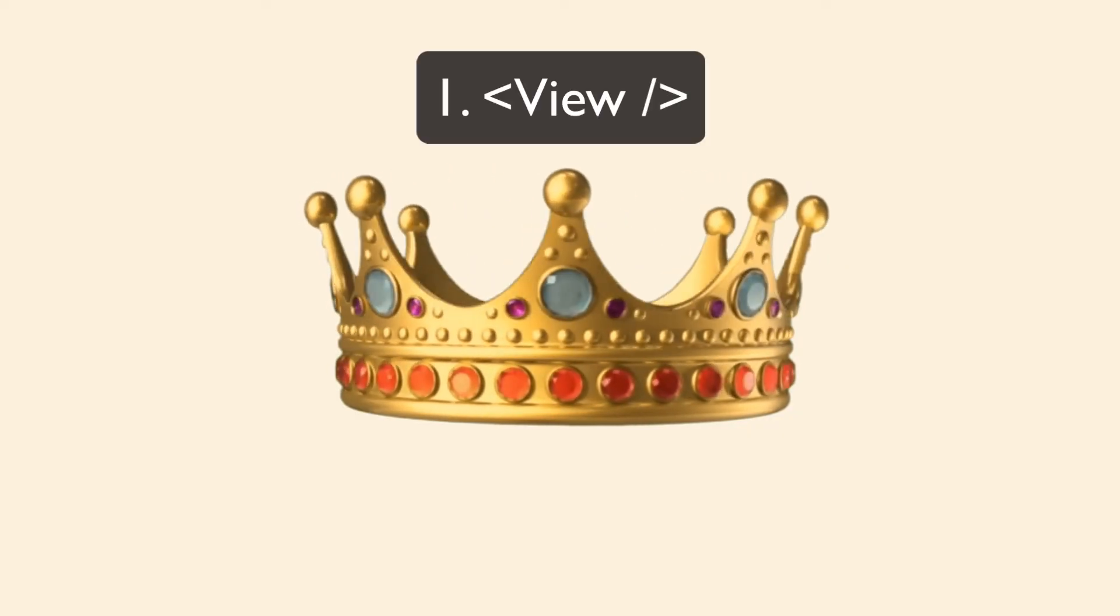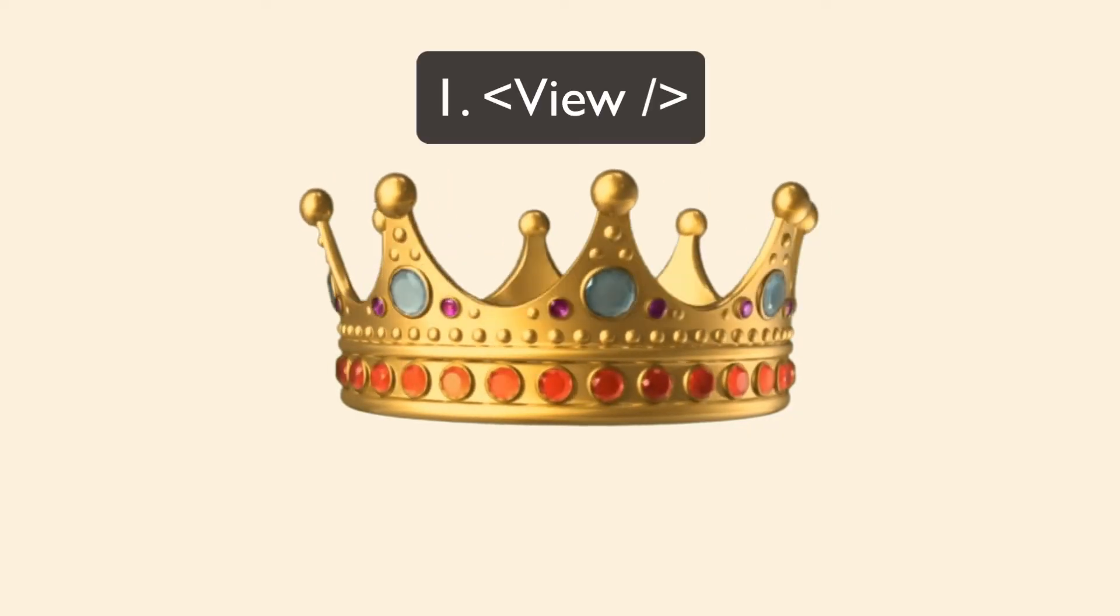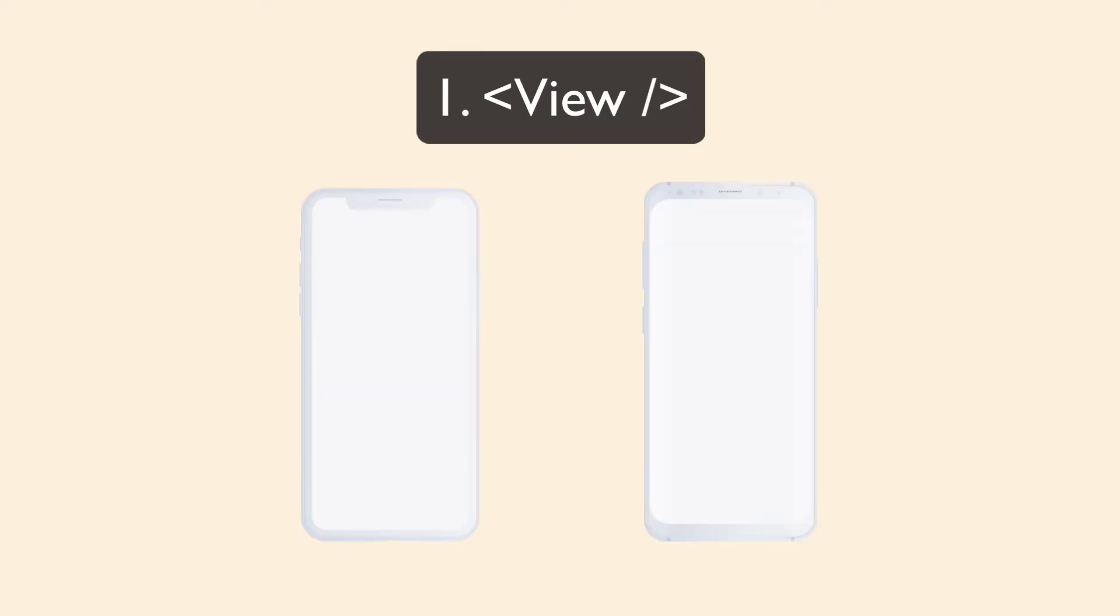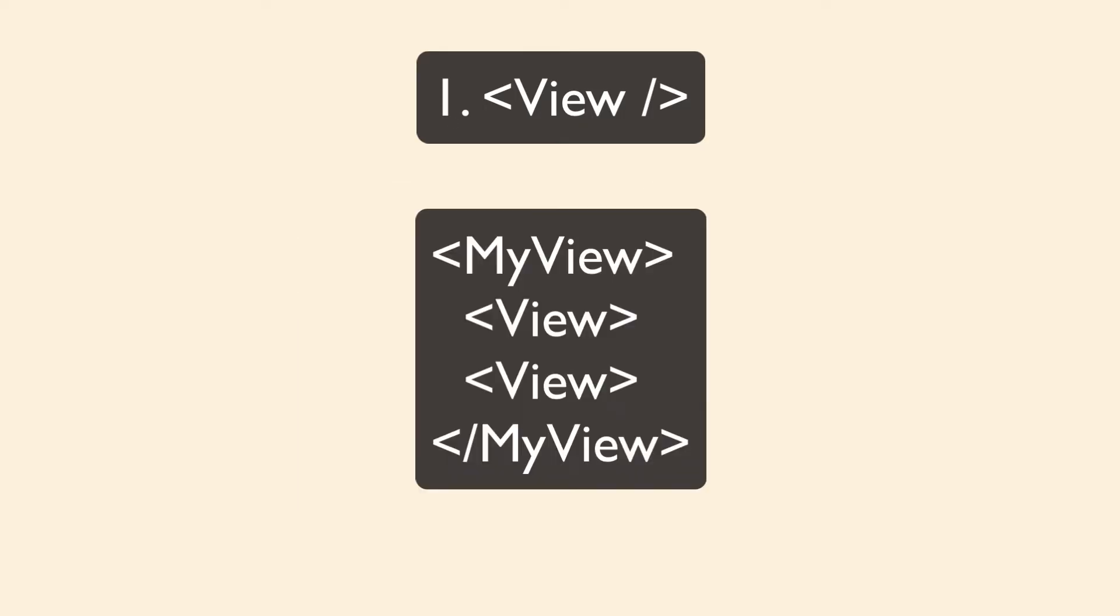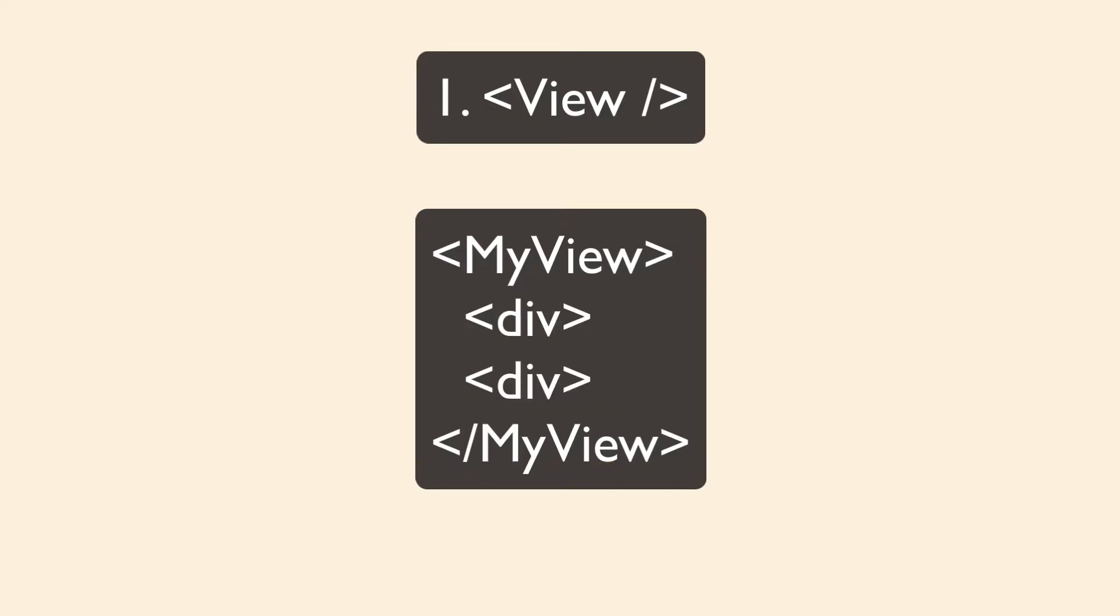The view component maps directly to the native view on whichever platform you're using. You can use it directly, or you can build custom views on top of it. If you're familiar with web development, this is the div of the React Native mobile world.